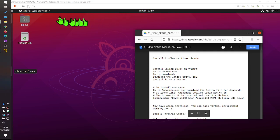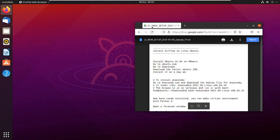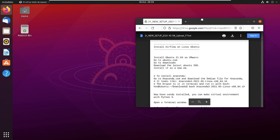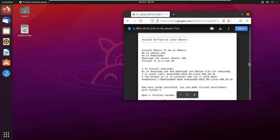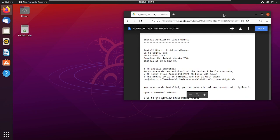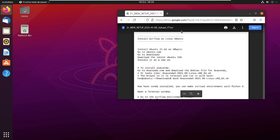Hello again. In this video I'm going to install Apache Airflow on a Ubuntu virtual machine, a VMware VM. The instructions I'm going to use are in a document that I'll give you a link to at the bottom of this video on Google Drive.